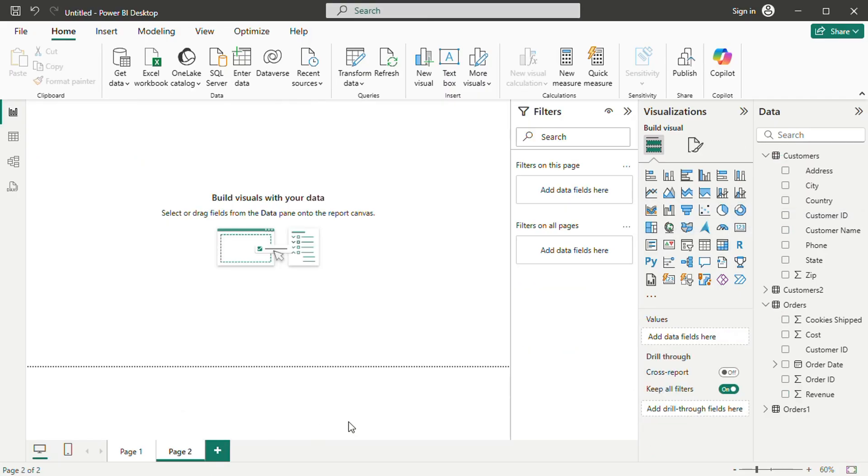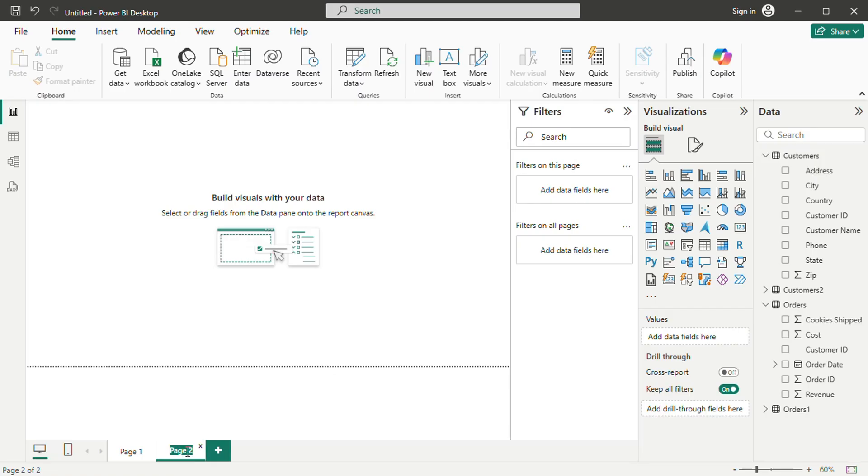A powerful feature of Power BI is interactive filtering. Clicking on a specific data point in one visualization dynamically updates the other visual elements on the page. For example, selecting a category in a table filters charts and summaries to reflect only the relevant data.